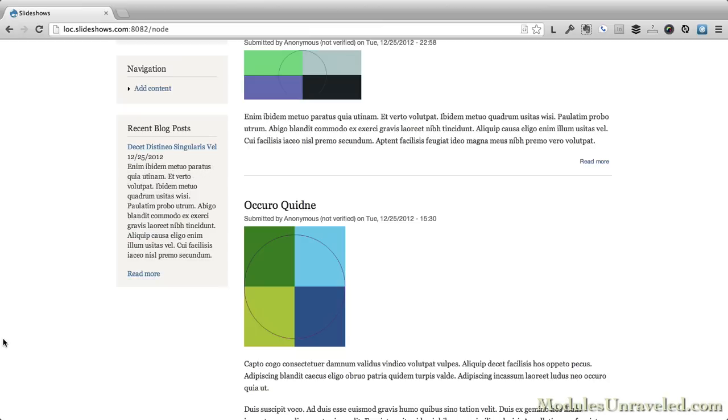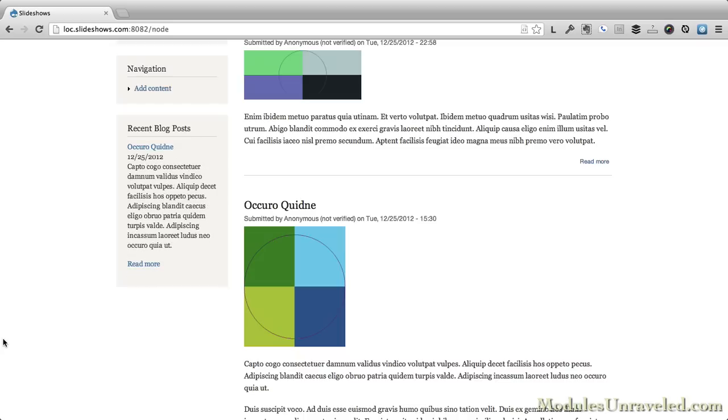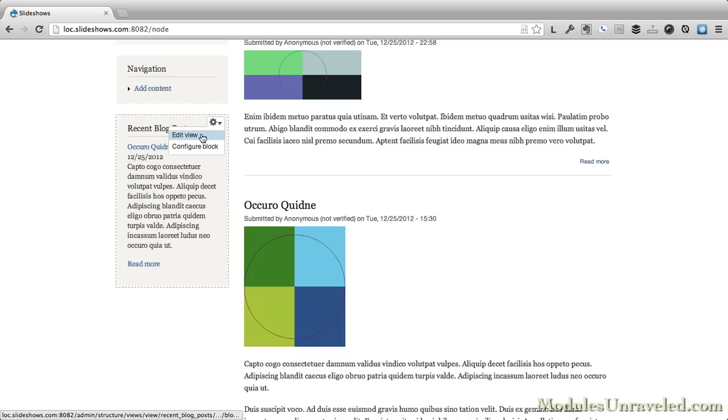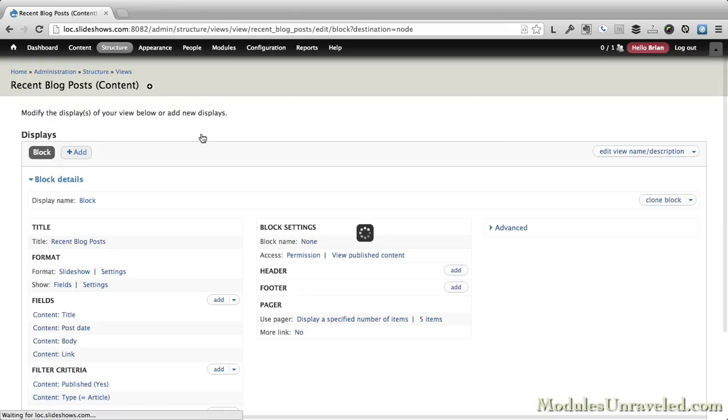Now I've got a slideshow of our five most recent blog posts. You can then tweak this just like we did with the image slideshow by doing something like adding a pager. Let's go ahead and do that.